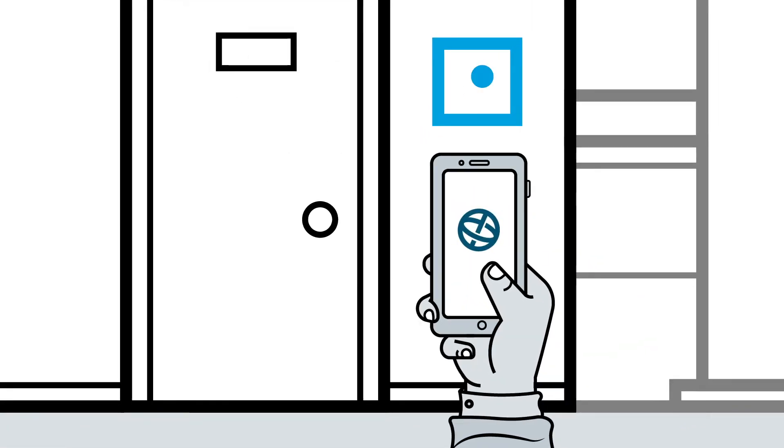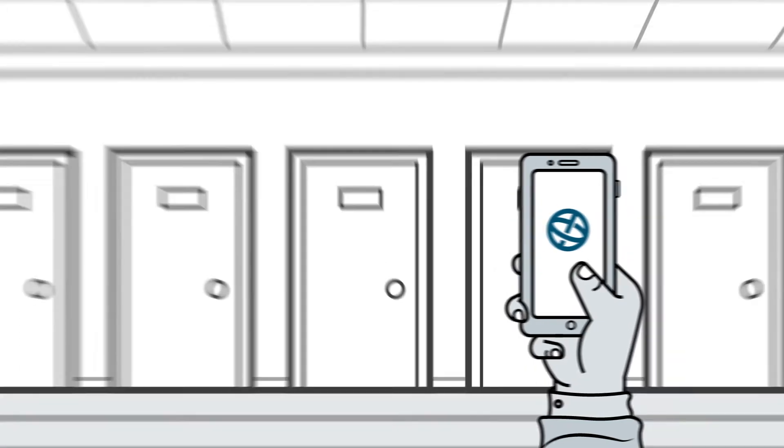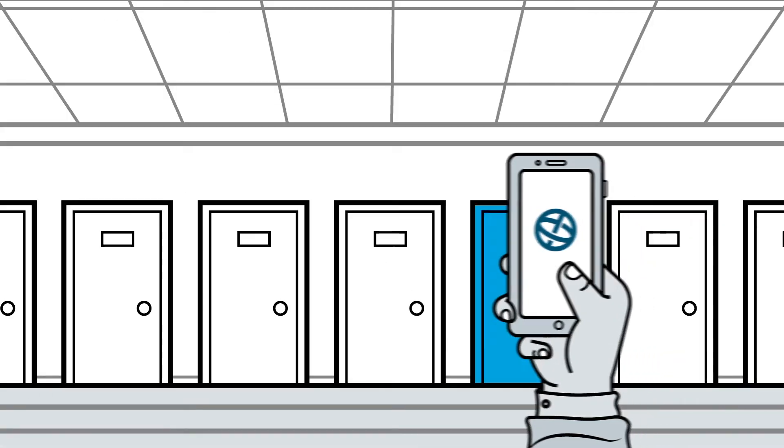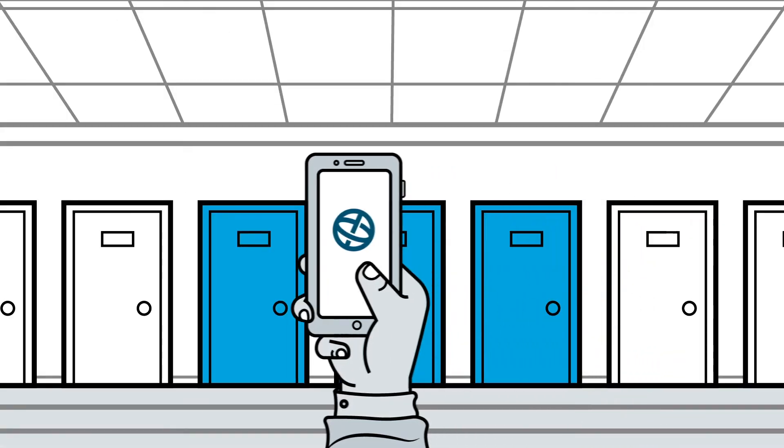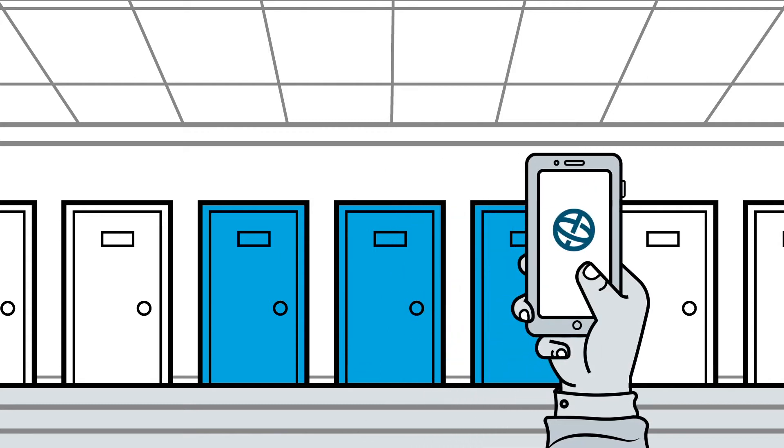DoorCloud is the first access control system going one step further. Thanks to clever use of smartphone location, we can do access control without readers. Based on the user's location, DoorCloud's smartphone app will open only the doors which are close by.